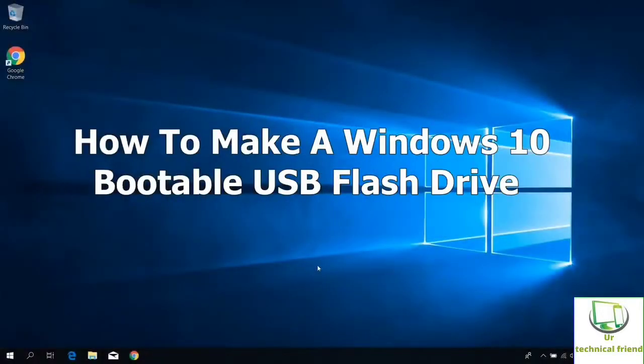Hello friends. Welcome to my YouTube channel, Your Technical Friend. In this video I will show you how to create a Windows 10 USB flash drive.